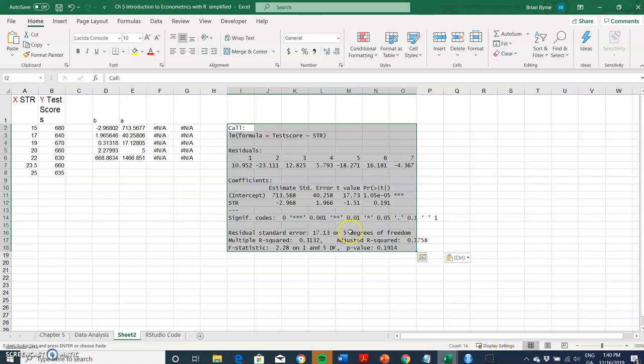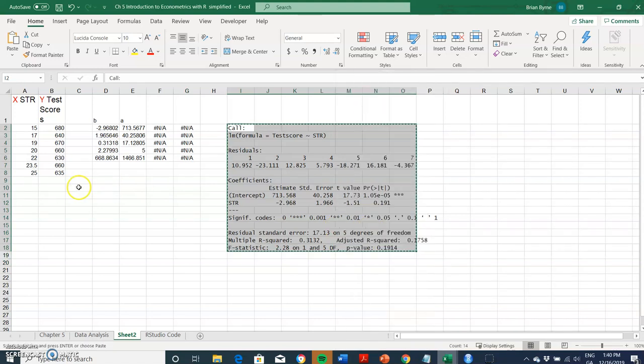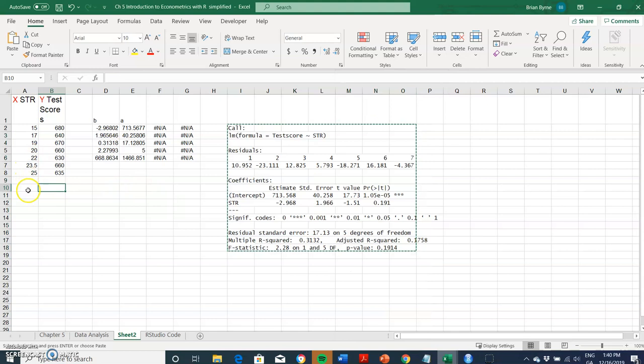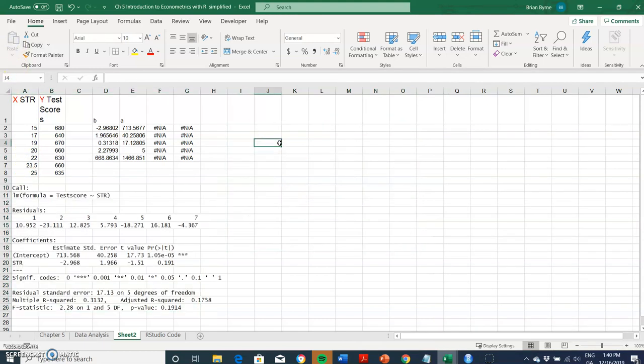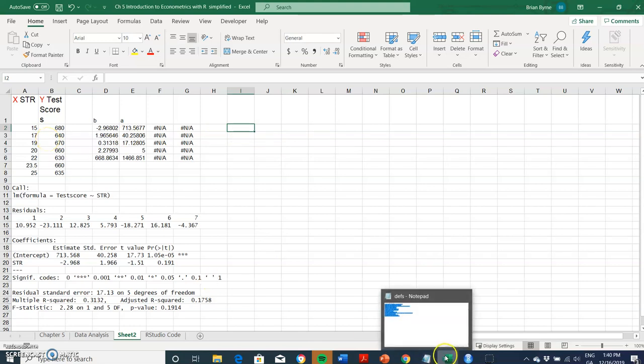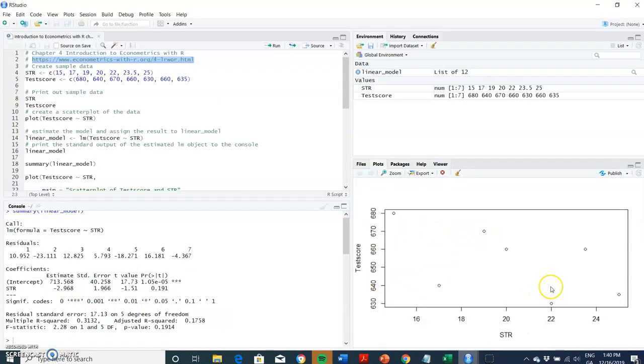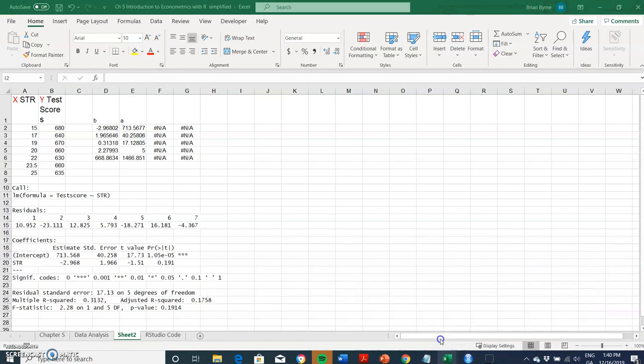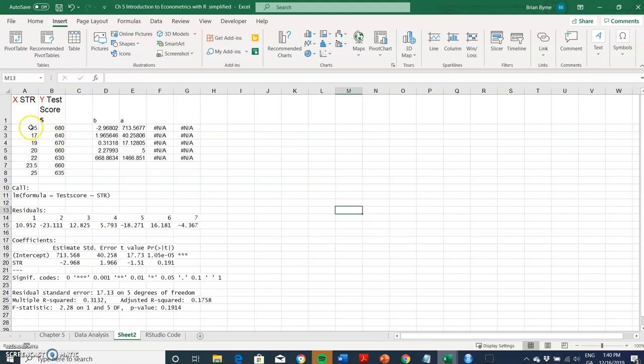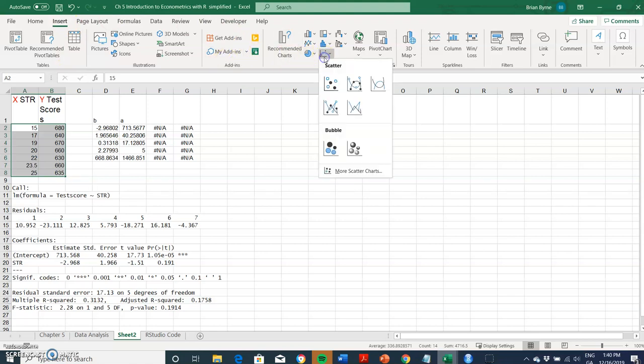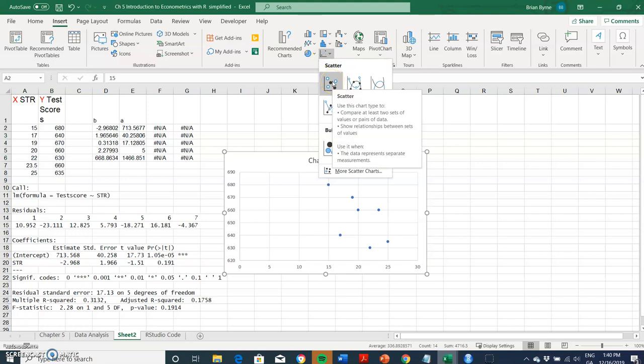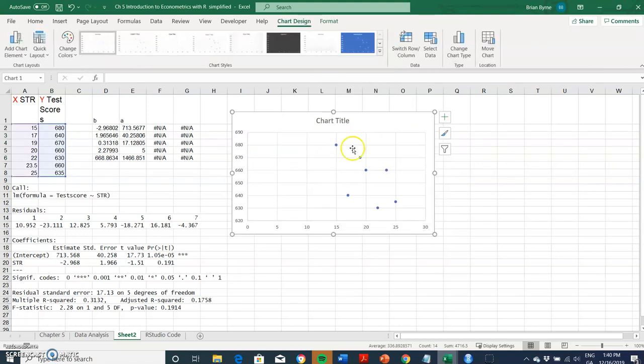We would like to generate a scatter graph as well in Excel. To run the scatter graph we just highlight both columns here, go to Insert, go to scatter graph, and we have a scatter graph outlining our values.